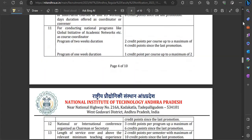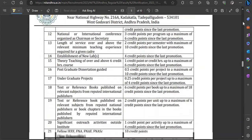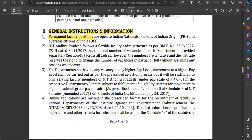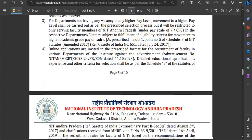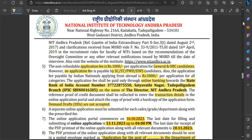Under general instructions: all faculty positions are permanent, except for Assistant Professor Grade 2, which is contractual. All other posts are permanent positions.